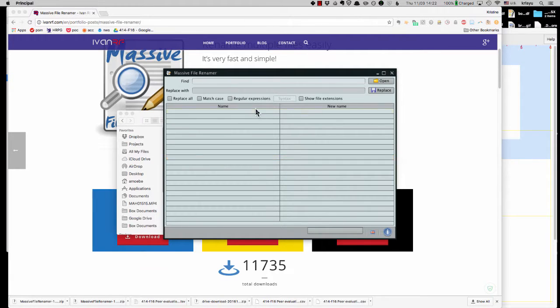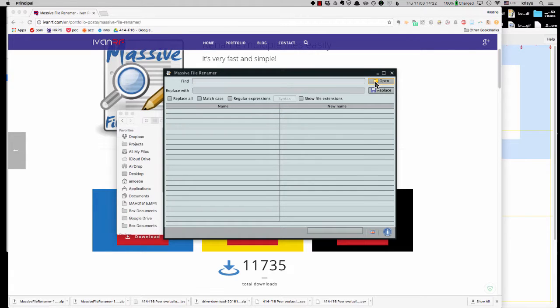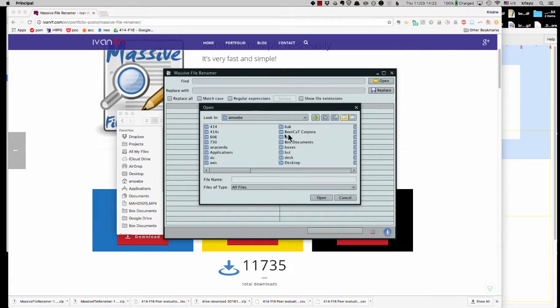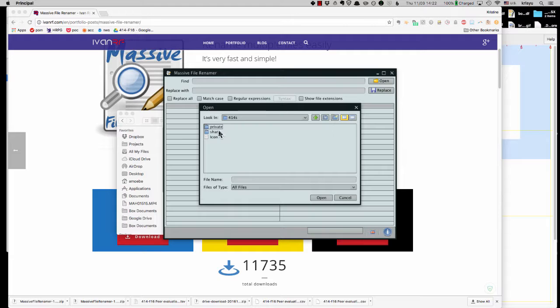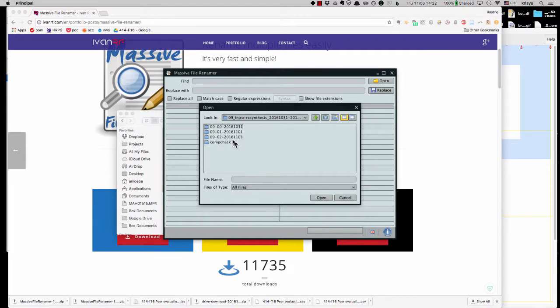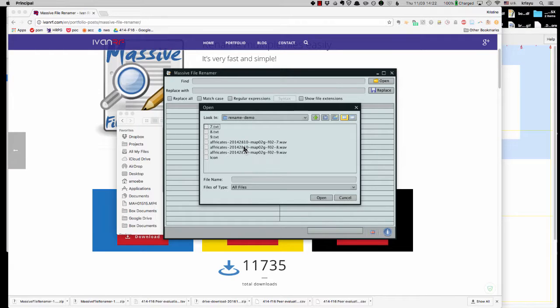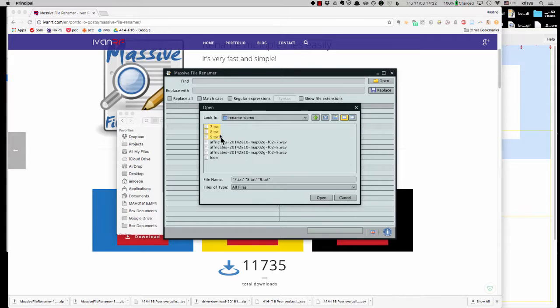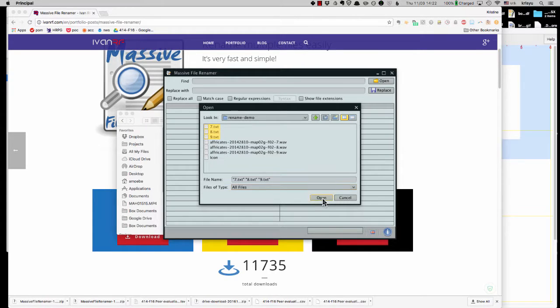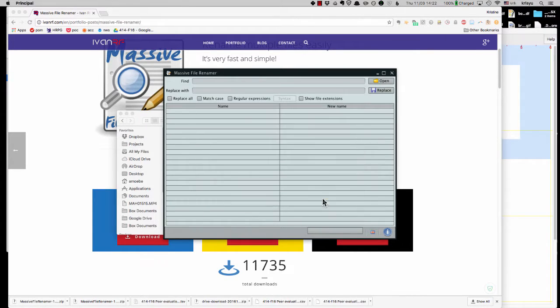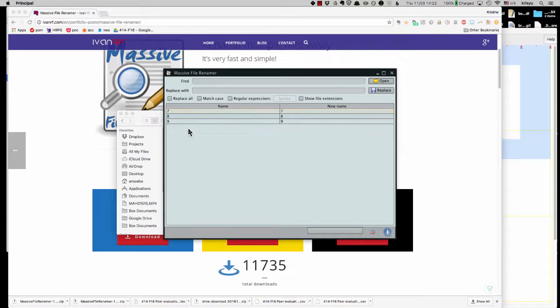Okay. So now what do we do? We can go to open and let's go find our files, which are here. And let's start with just opening the text files. So I can just select those and open them.